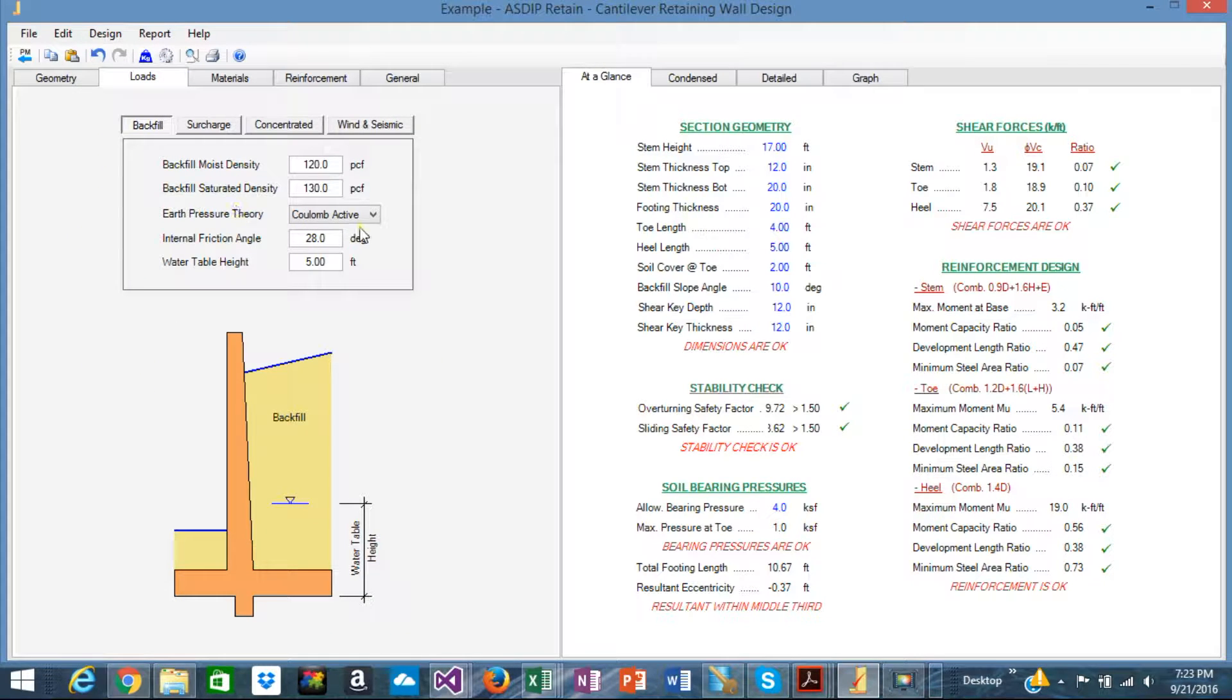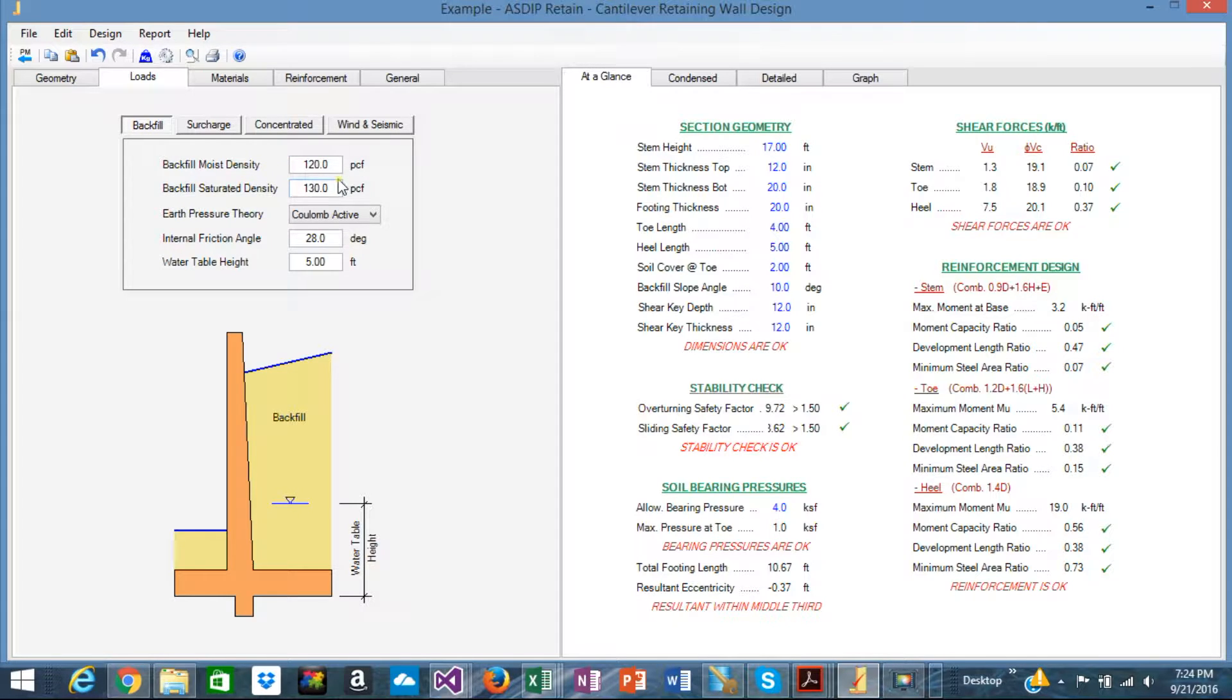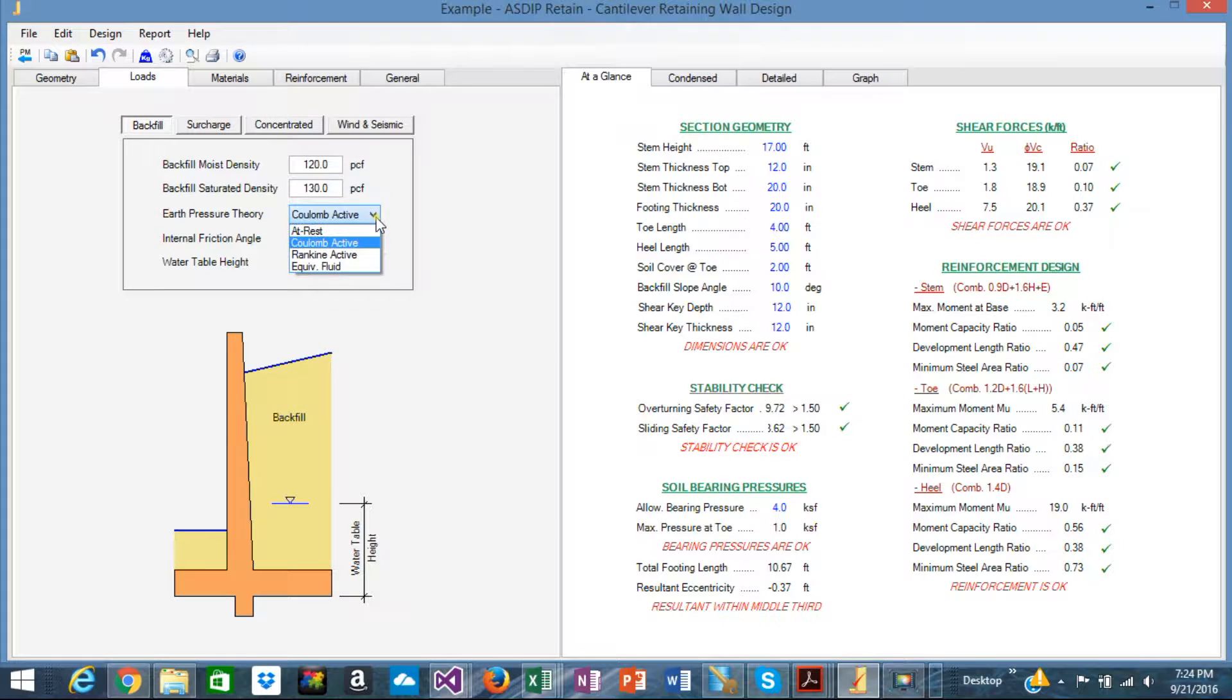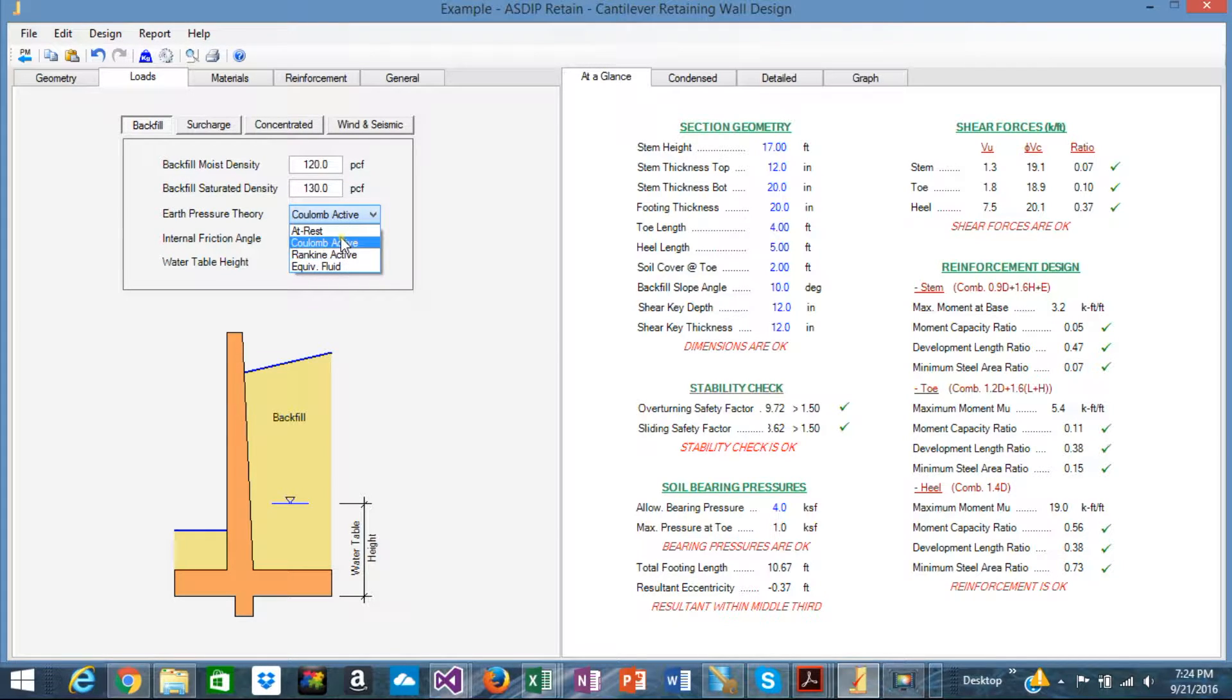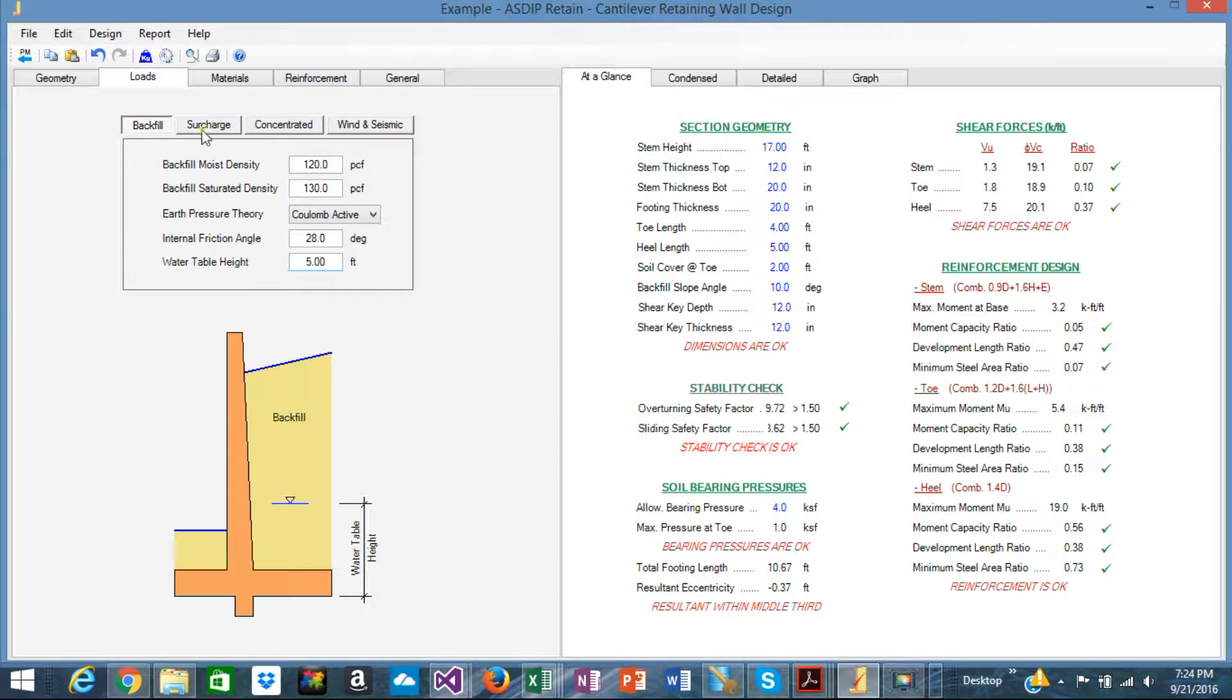In the loads tab, you can specify in the backfill tab the properties of the backfill, the earth pressure theory to use either Coulomb or Rankine or equivalent fluid or at-rest properties of the soil.